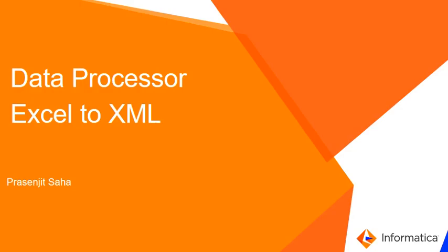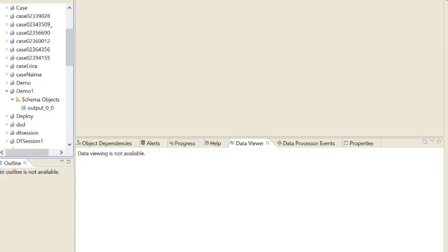Hi, this is Prasenjit from Informatica GCS. Today I will explain Excel to XML conversion using Data Processor. To use Data Processor, you need to have MRS DIS and you need to have the license for unstructured data.